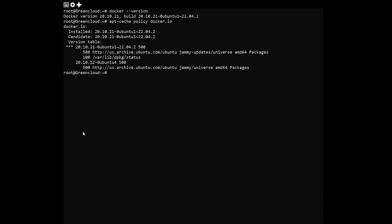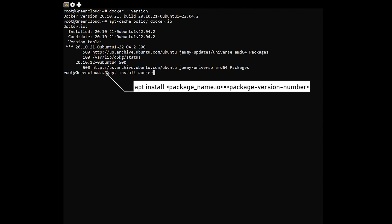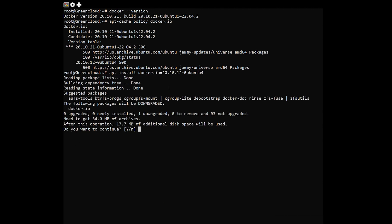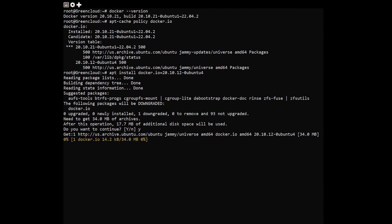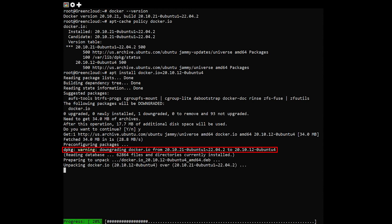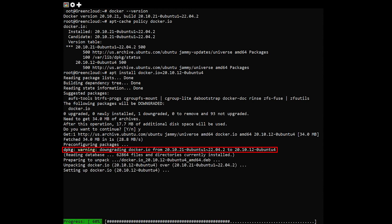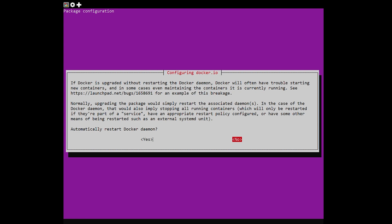Next, use the apt-get install command with the package name and version number to install the desired version. You'll see a warning about downgrading the package, of course. After the process completes, your package would have been downgraded to the given older version.